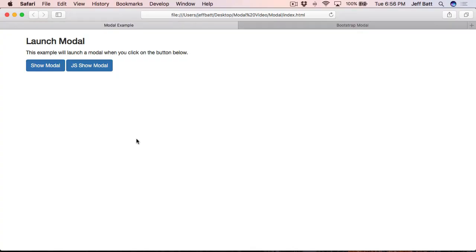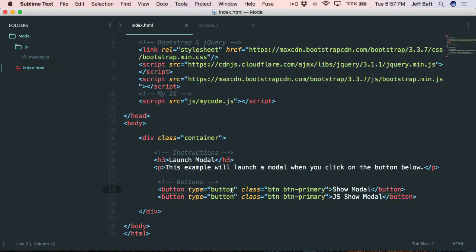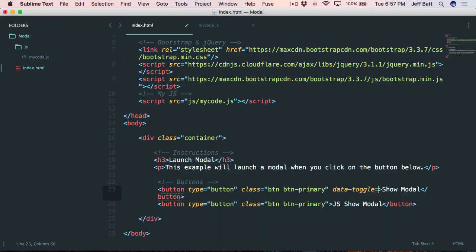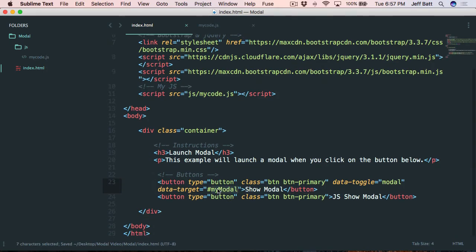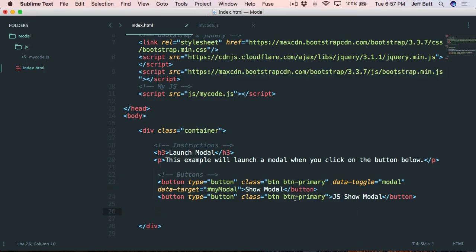There are a couple of things we need to do on the button — not the one we're calling with JavaScript, but the one we're calling by clicking. We're going to add data-toggle equals 'modal', and then data-target equals '#myModal'. That's how we reference the modal when we create it later — we reference which modal to actually trigger using the ID, and we'll create that in a second.